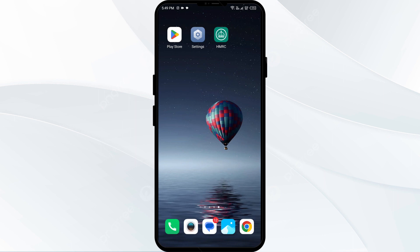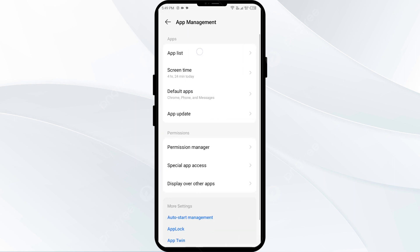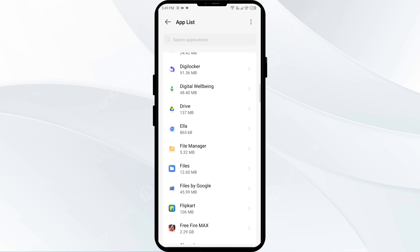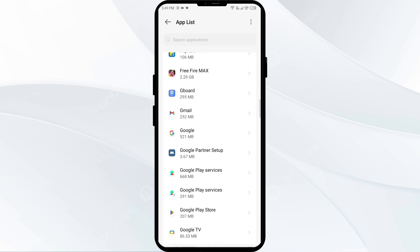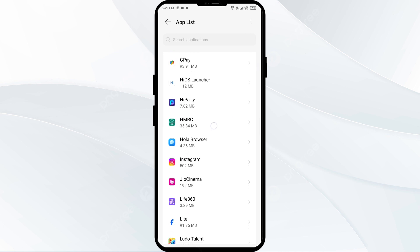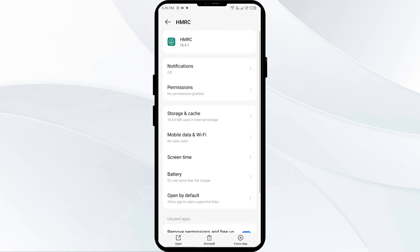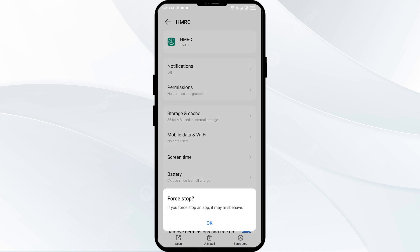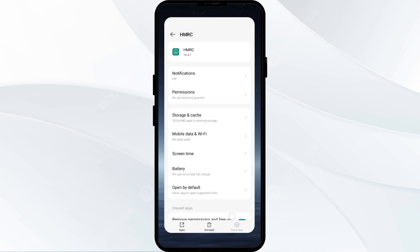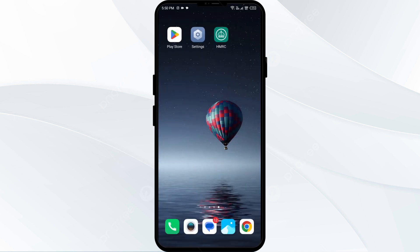The second solution is to force close and restart the HMRC app. Go to your phone Settings, open App Manager, and select the HMRC app from the app list. Then click Force Stop from the bottom right corner, confirm by clicking OK, and then reopen the app.